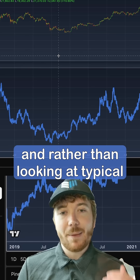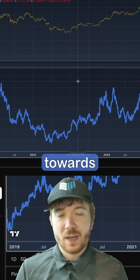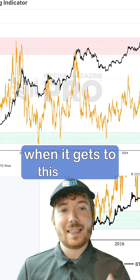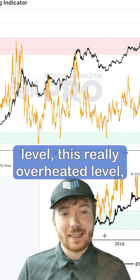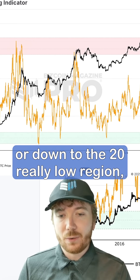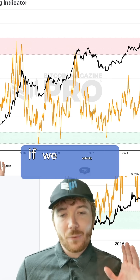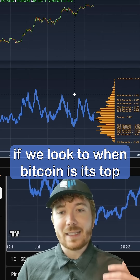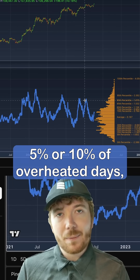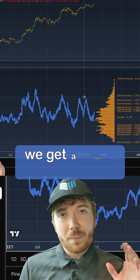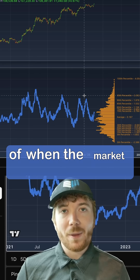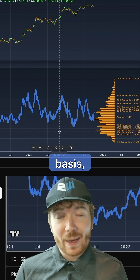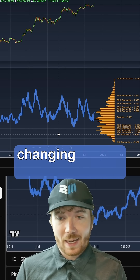Rather than looking at typical levels where everyone looks on the standard everything indicator — when it gets to around the 80 level, that really overheated level, or down to the 20, really low region — if we look on a more dynamic basis, looking at when Bitcoin is in its top 5% or 10% of overheated days, we get a much better indication of when the market may be topping or bottoming on a more variable basis, something that's evolving to the changing market conditions.